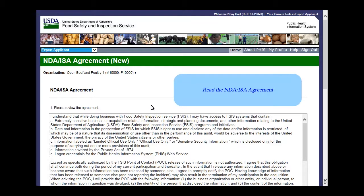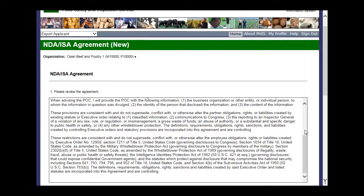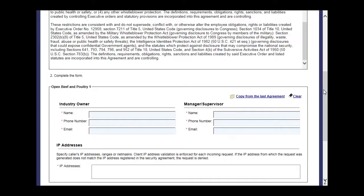Read the NDA/ISA agreement. Scroll down to see the entire agreement. Scroll down to fill out the form and complete the form.